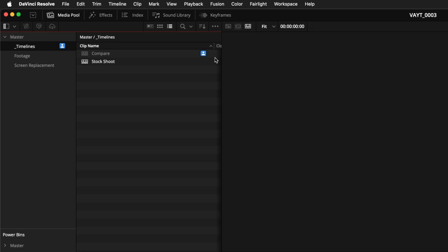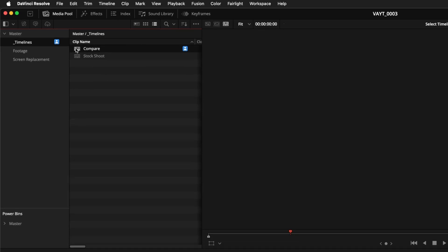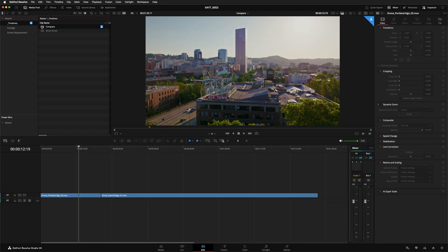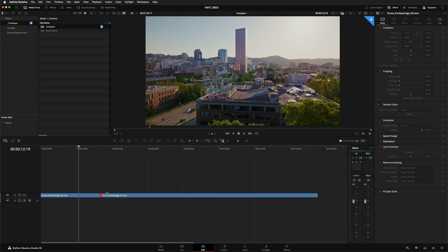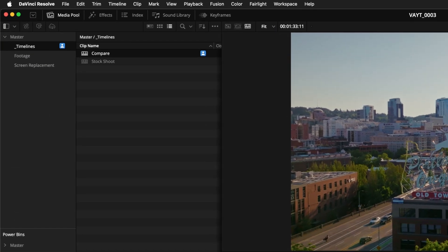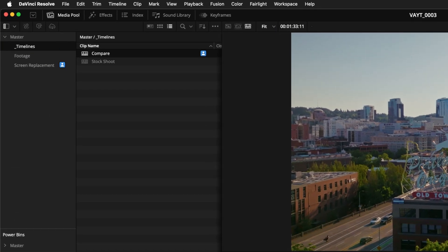Once something is locked you'll see a little colored icon next to it. That means someone else is working on it. Other people on your team can still look at the locked item but they can't make any changes. For example if you open a timeline that another editor has locked you can watch it but you won't be able to move any clips around. This system is great because it stops people from accidentally writing over each other's work. To unlock an item you're working on all you've got to do is click on something else.